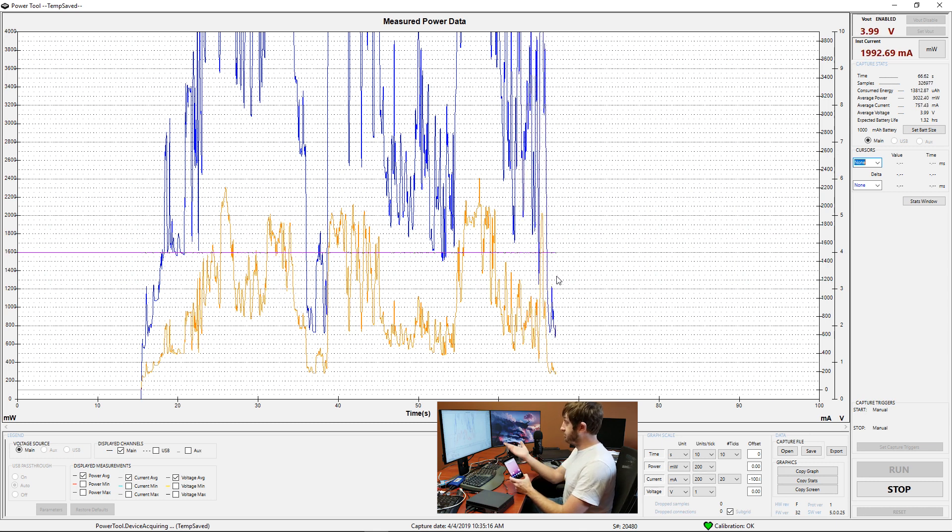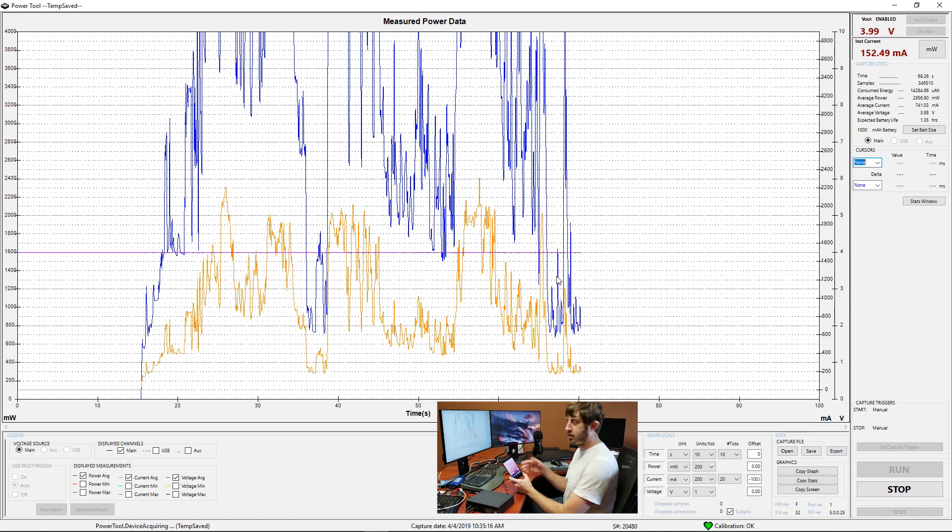And then as we can see, it goes back to the desktop and for the most part the current draw falls off.